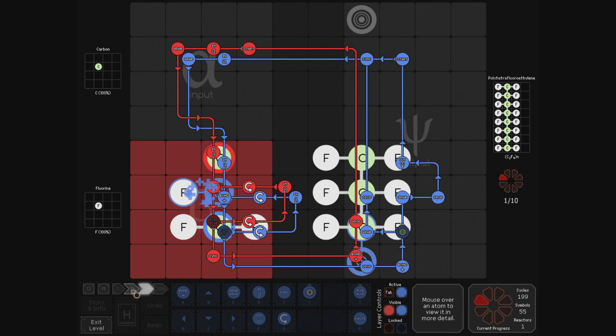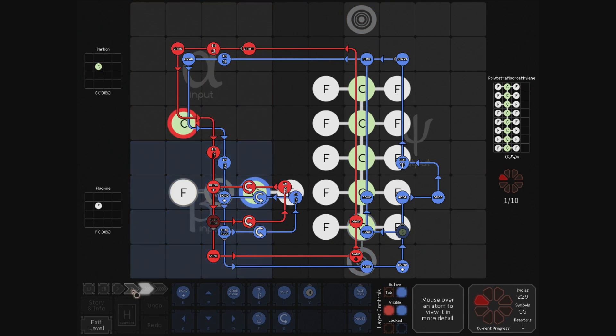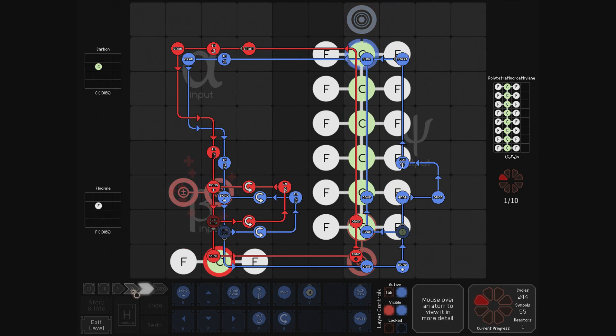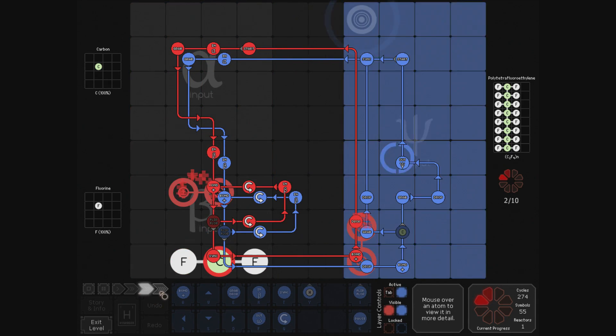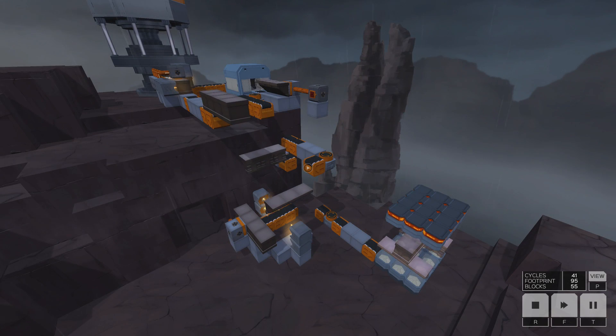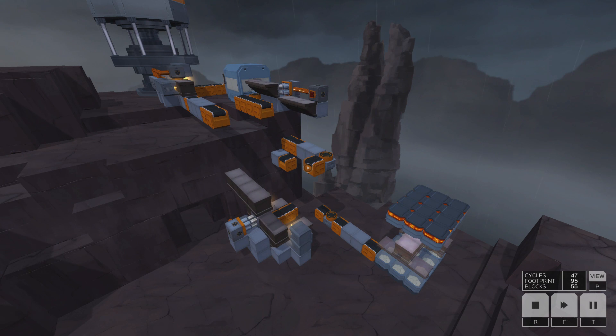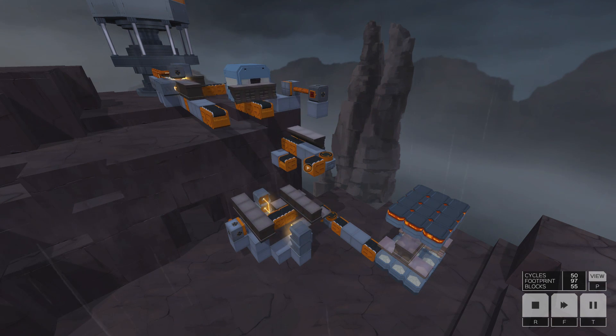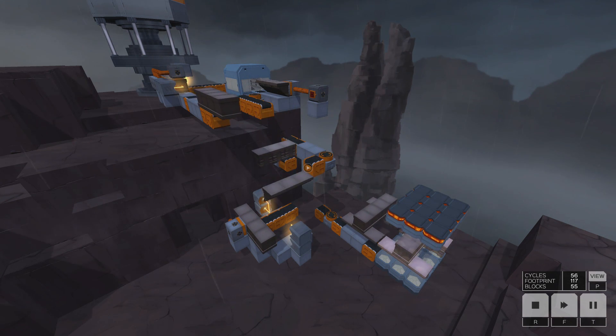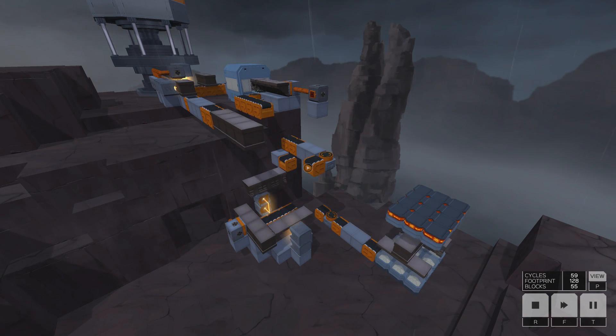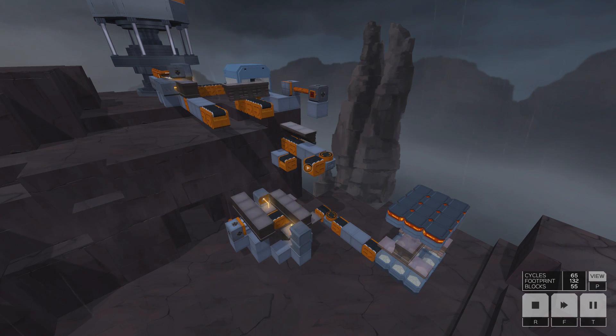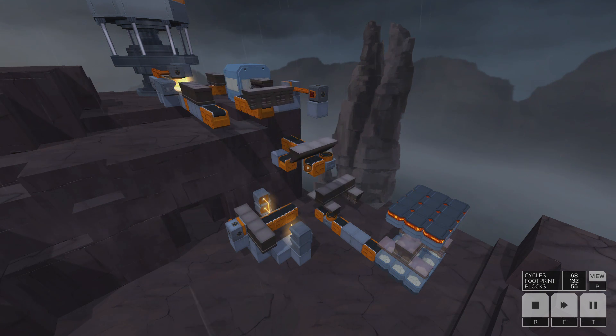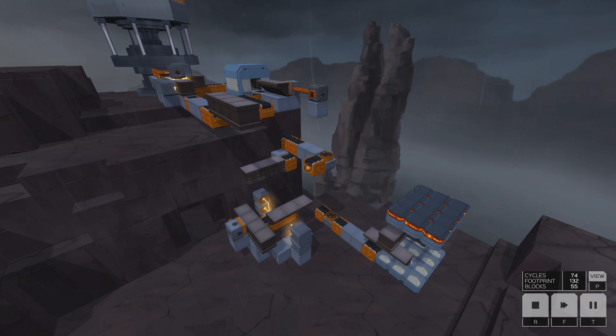A large part of the satisfaction in Spacechem and Infinifactory is watching your creation come to life once it's finally complete. Seeing the pieces automatically fall into place over and over again is reward enough for whatever hard work it might have taken to get there. Experiencing this just a handful of times might be enough to make you a Zachtronics junkie for life.